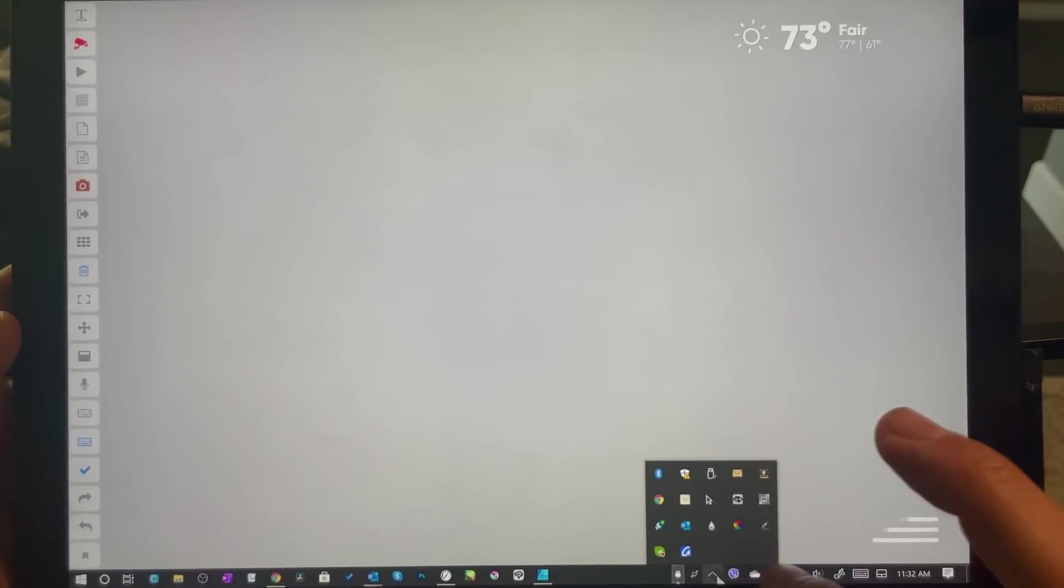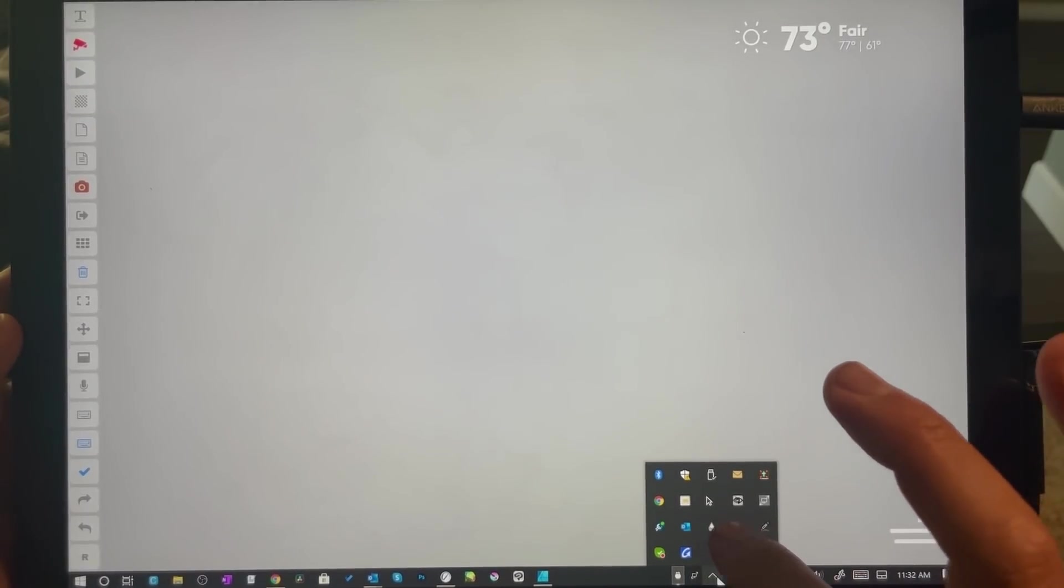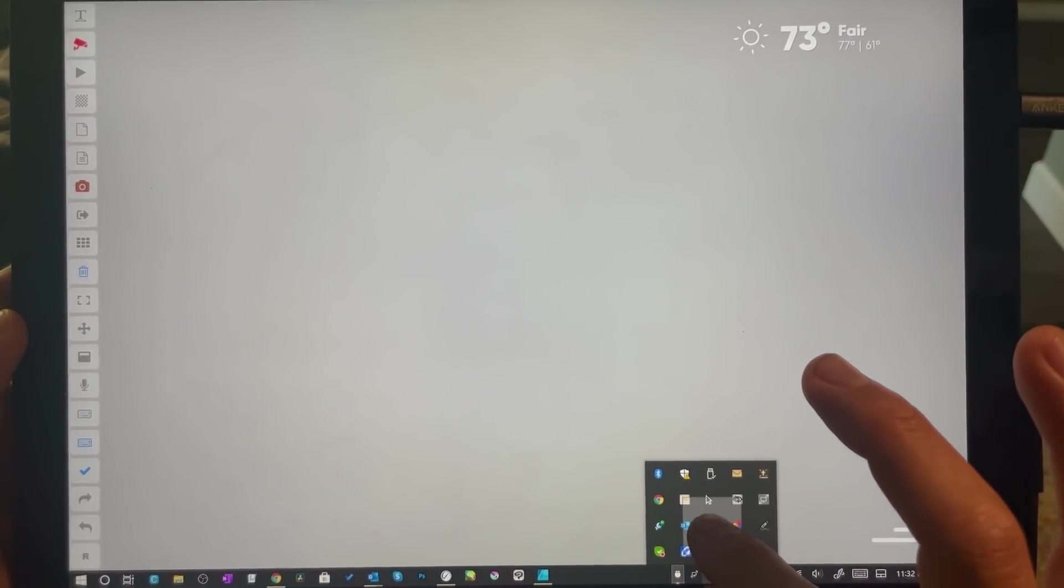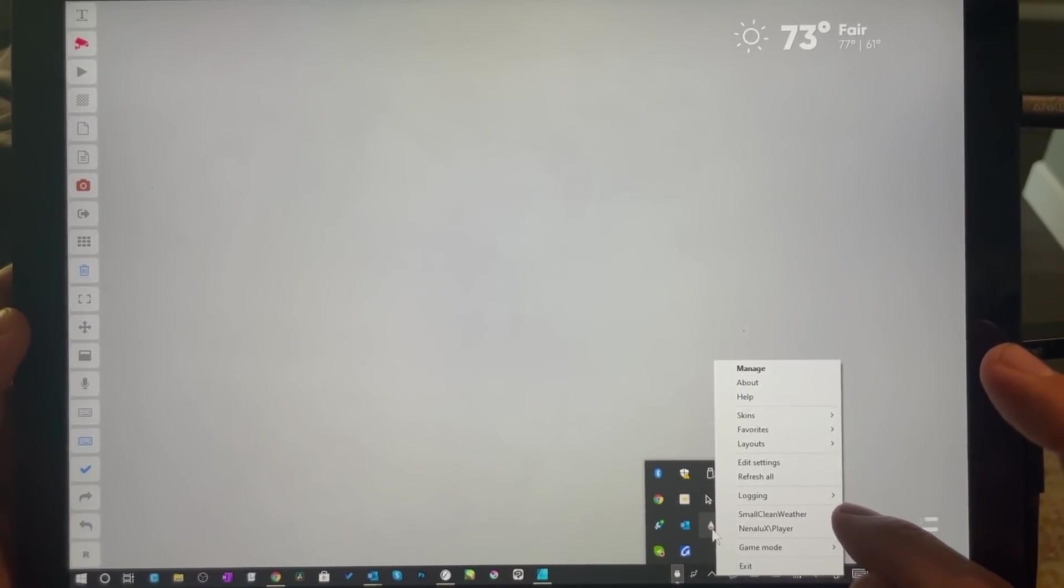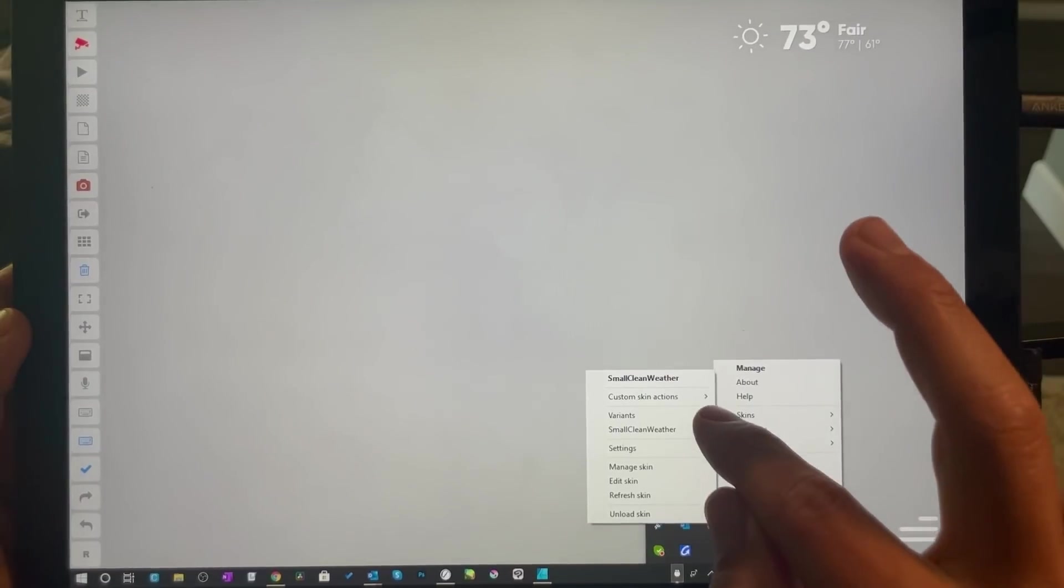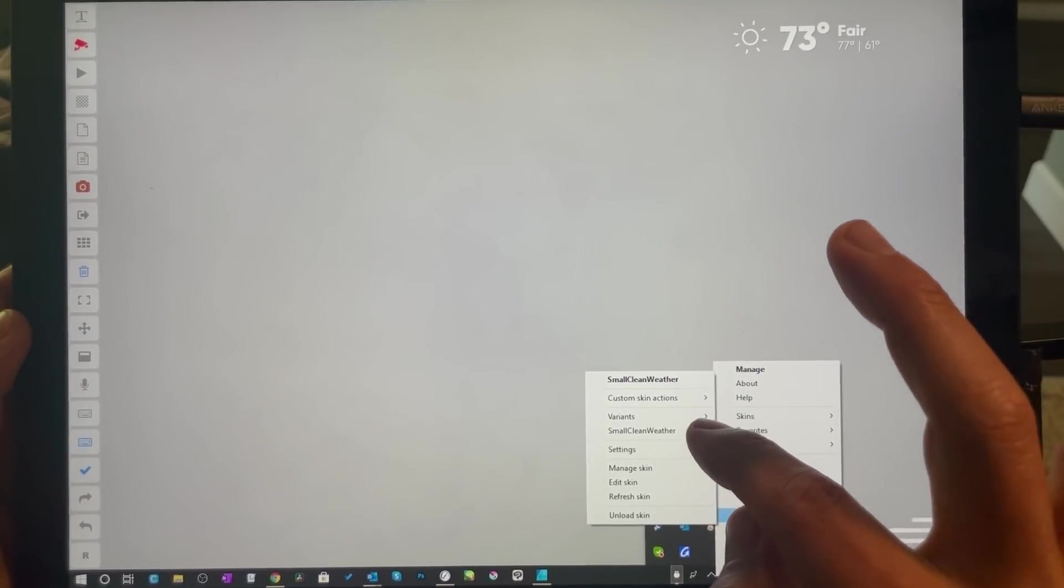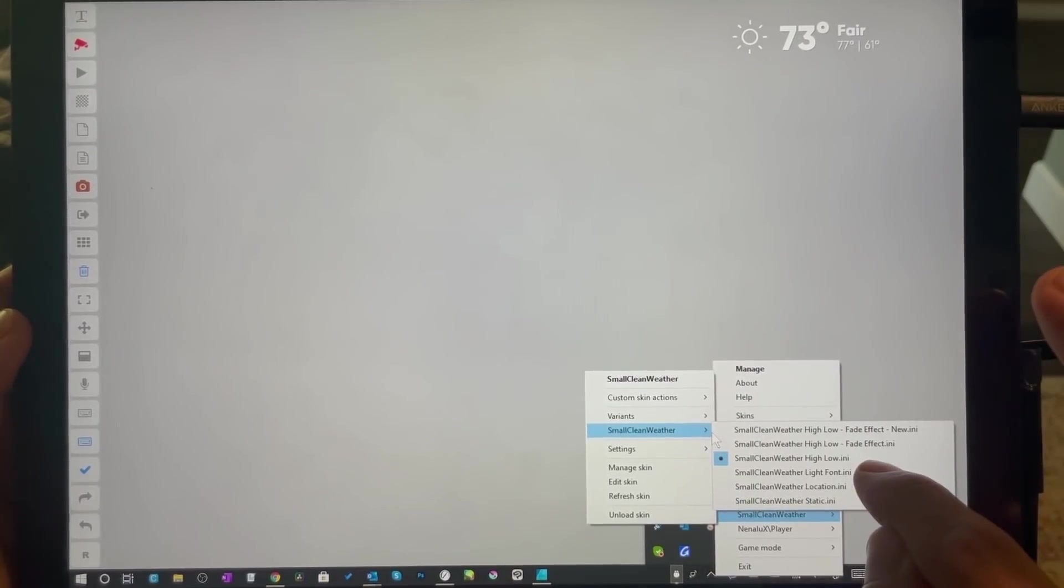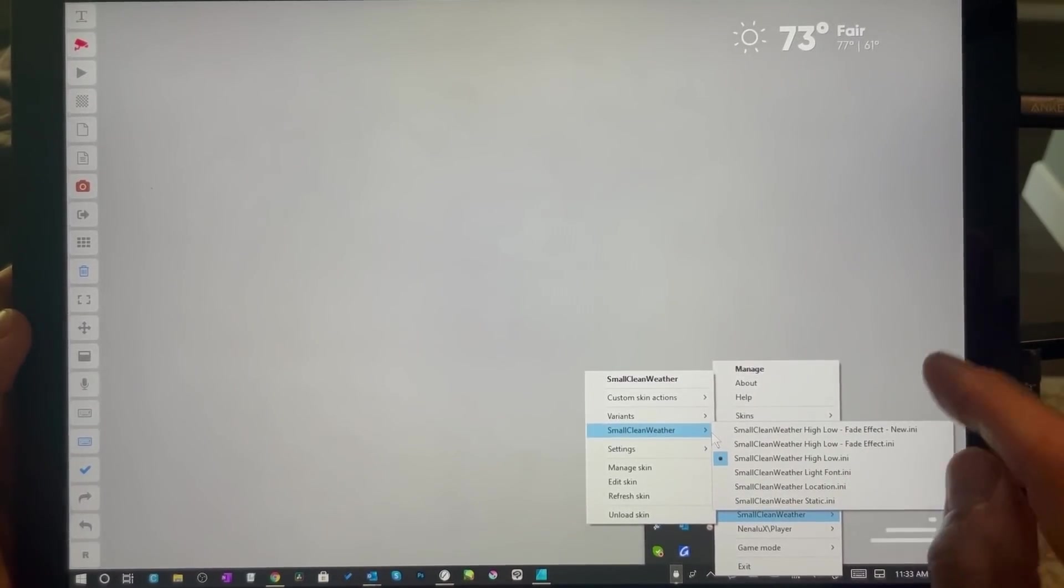I can put more information about these if you would like. This up here is the Small Clean Weather, and I have that set to high low and settings right here.